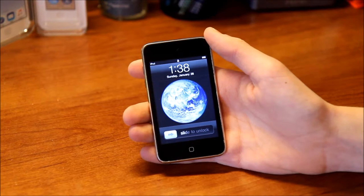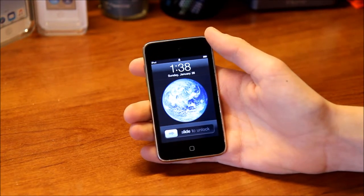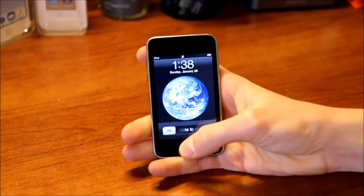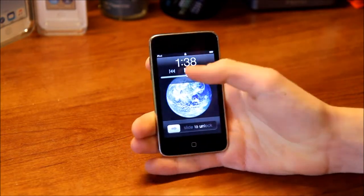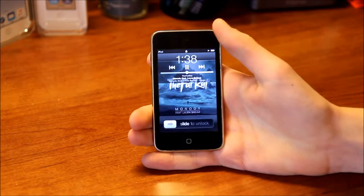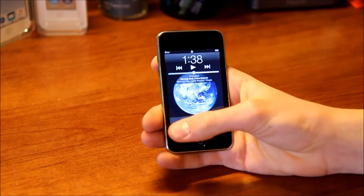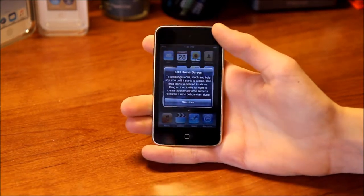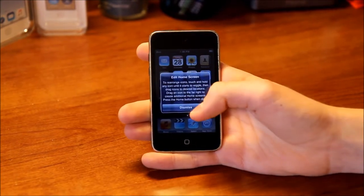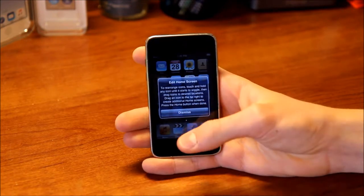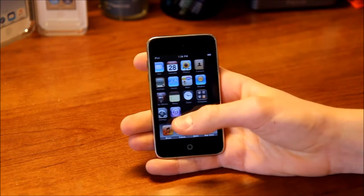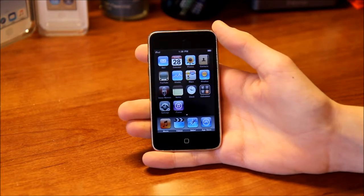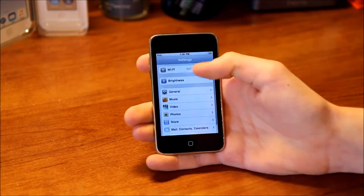Here's what the lock screen looks like — you can see the classic Earth wallpaper. You can double tap the home button and bring up music controls for quick access to your iPod, and then we can just slide to unlock. On the first time you open it you get a message that says 'edit home screen,' so you can rearrange the icons. Now let's go ahead and go through all the apps, but first I'm going to connect to Wi-Fi.